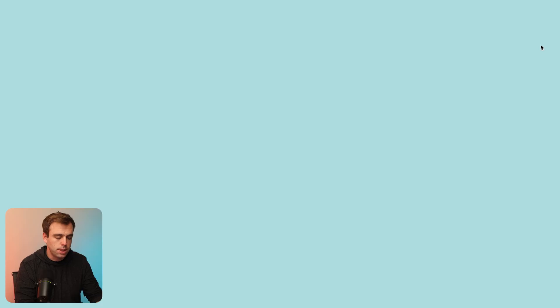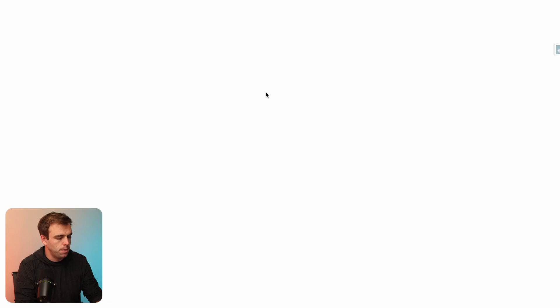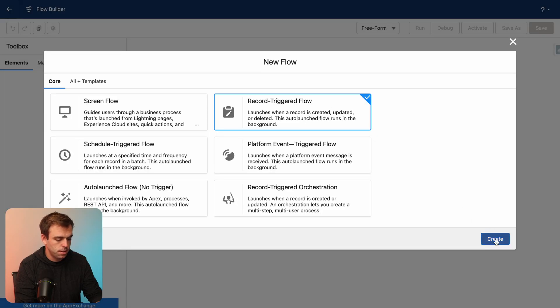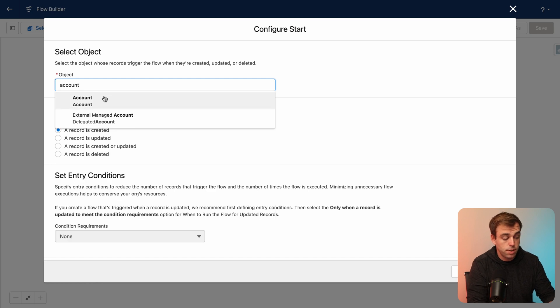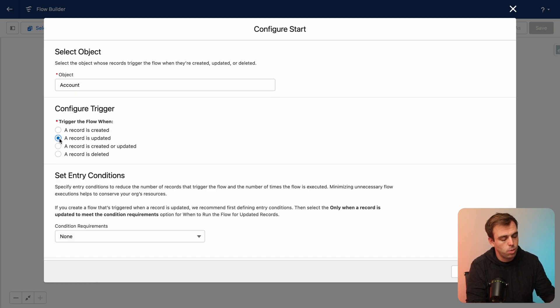Click new flow. This will be record triggered. The object that we want to have trigger this will be the account. And we only need this to happen when that record is updated.